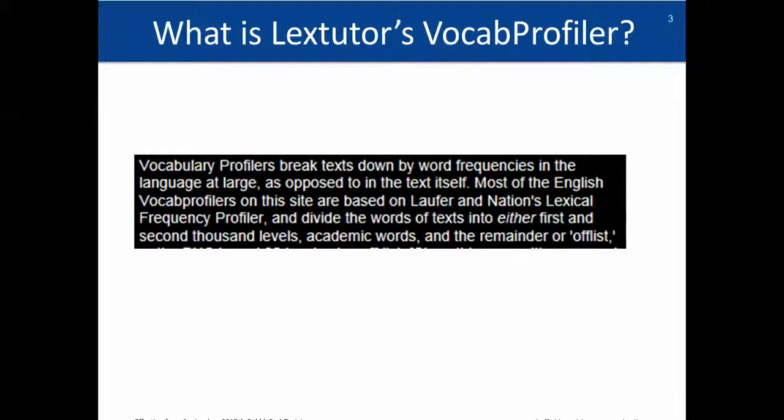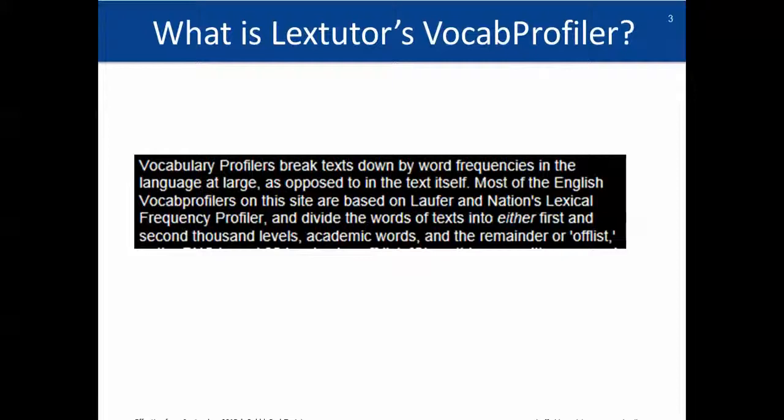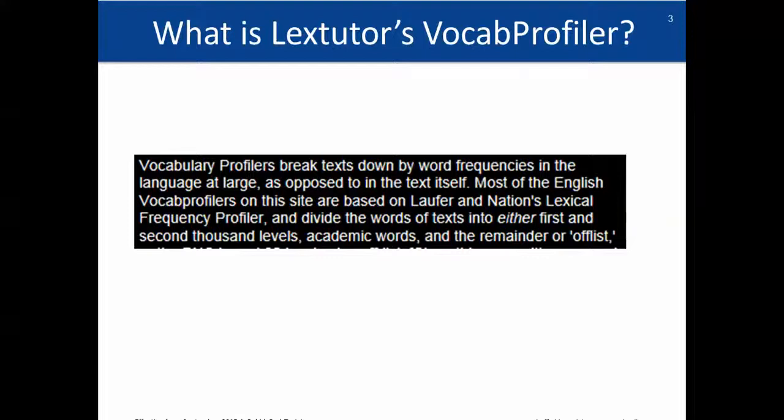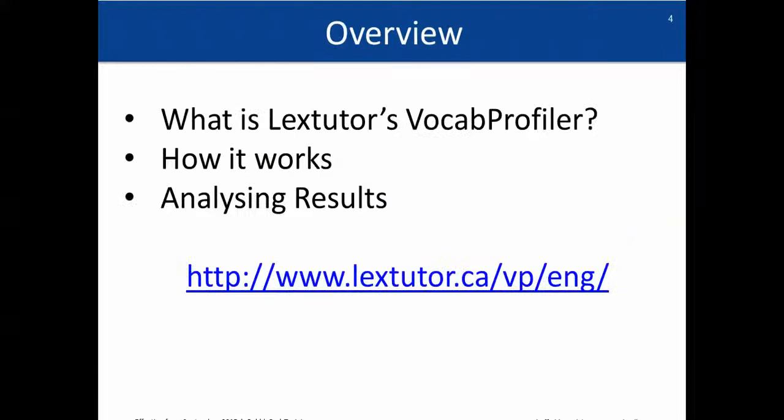It will tell you which words are the most common 1,000 words, which words are the second level, second most thousand common words. It will also highlight which words are in the academic word list, and then it will leave you the rest of the words which will be the off-list. So these are words that aren't in the top 1,000, top 2,000, or in the academic word list.